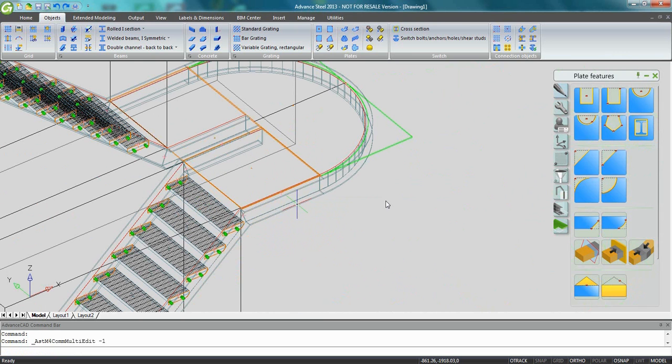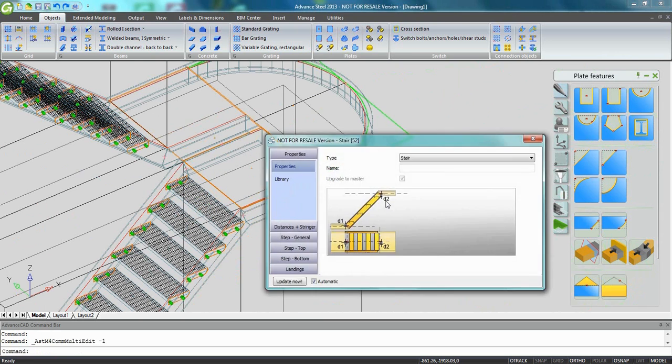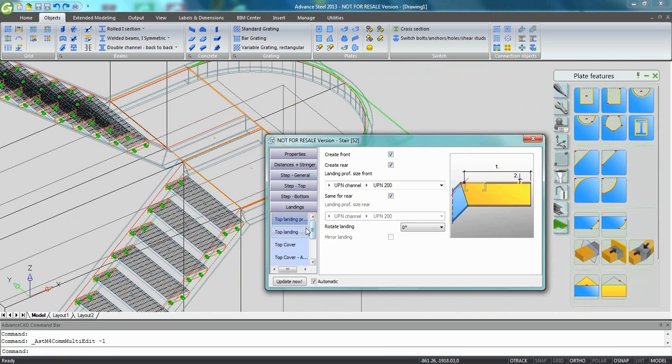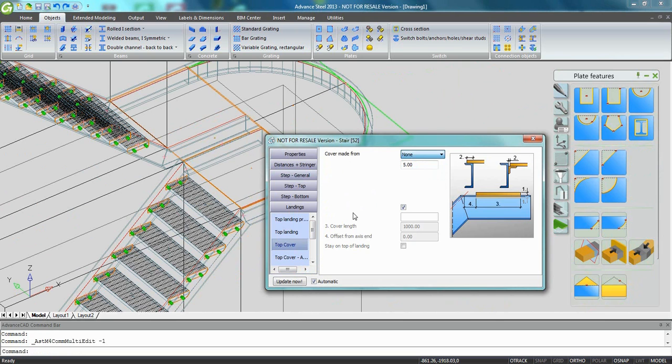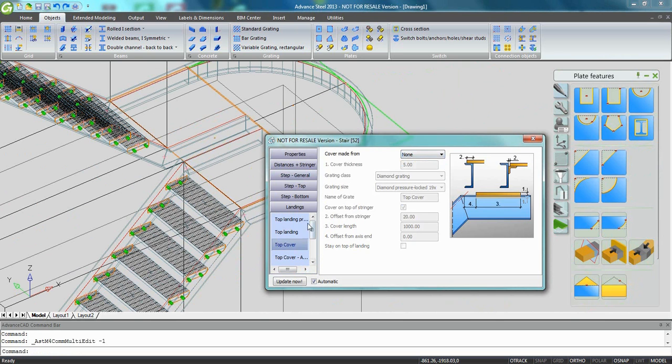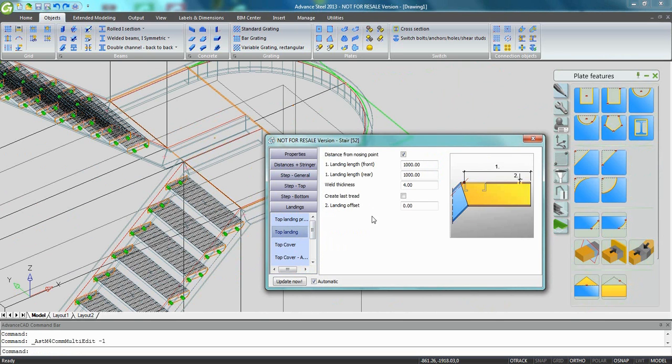I'm going to do the same here for the stairs on the right. Go to the top landing, remove the plate, go to top cover, choose none in the combo and give again here an offset, a landing offset for the landing beams.